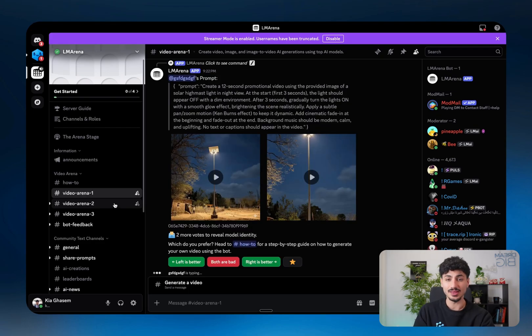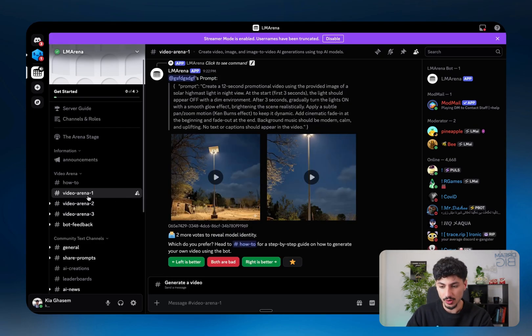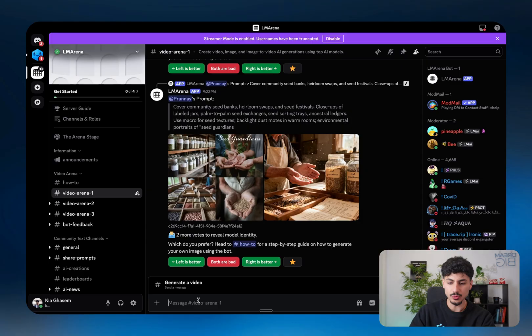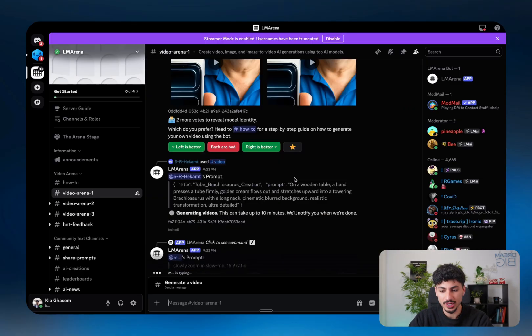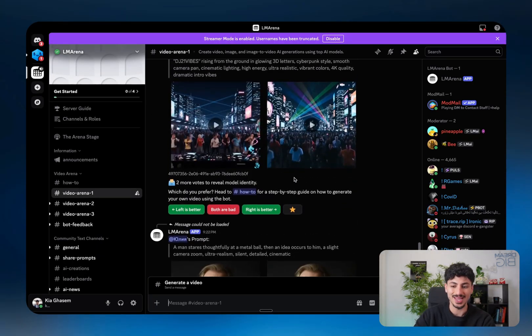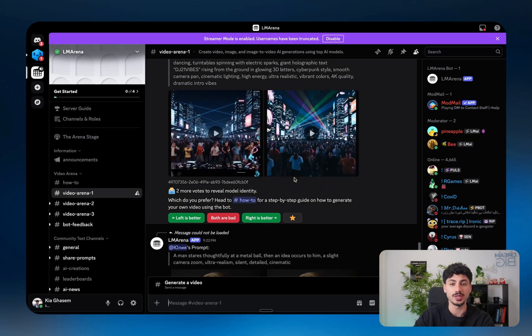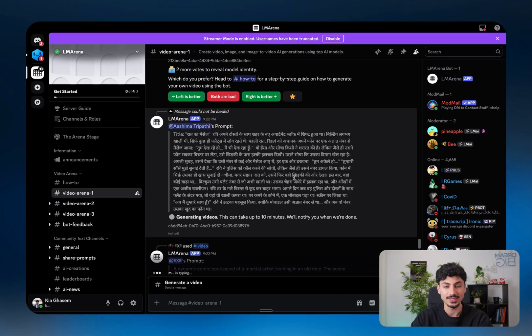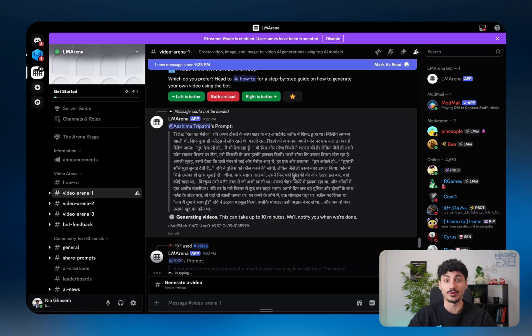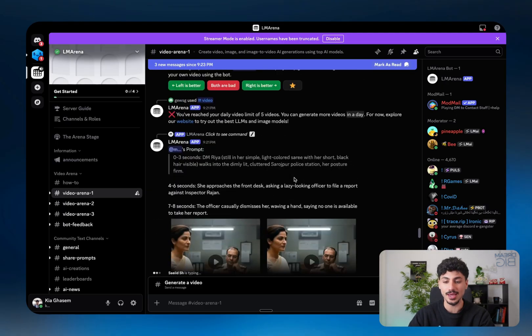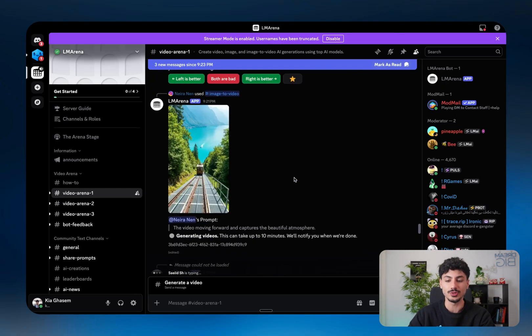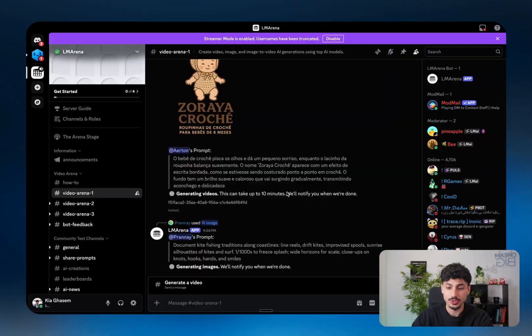So basically how the Discord server works is you go over to one of these video arenas and you write a prompt saying exactly what video you want to generate. But the catch is when it comes to video generation, literally everyone can see the video that's being generated and the prompt that you're sending through. So if you're sending some sort of funny photo of yourself, you want to generate some sort of funny video of yourself or someone that you know, I probably wouldn't use LM Arena for that because everyone will literally have access to it on the server.